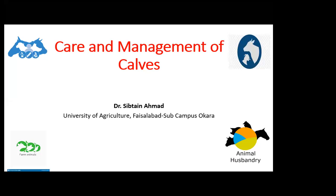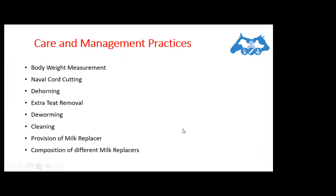Bismillahirrahmanirrahim. Dear students, today's topic is about care and management of calves. Yesterday we discussed the common terminology used in livestock management. Calves are basically at the age of six to nine months, or up to 12 months of age. They can be male or female calves. Today we are going to discuss the practices which should be applied at this stage.